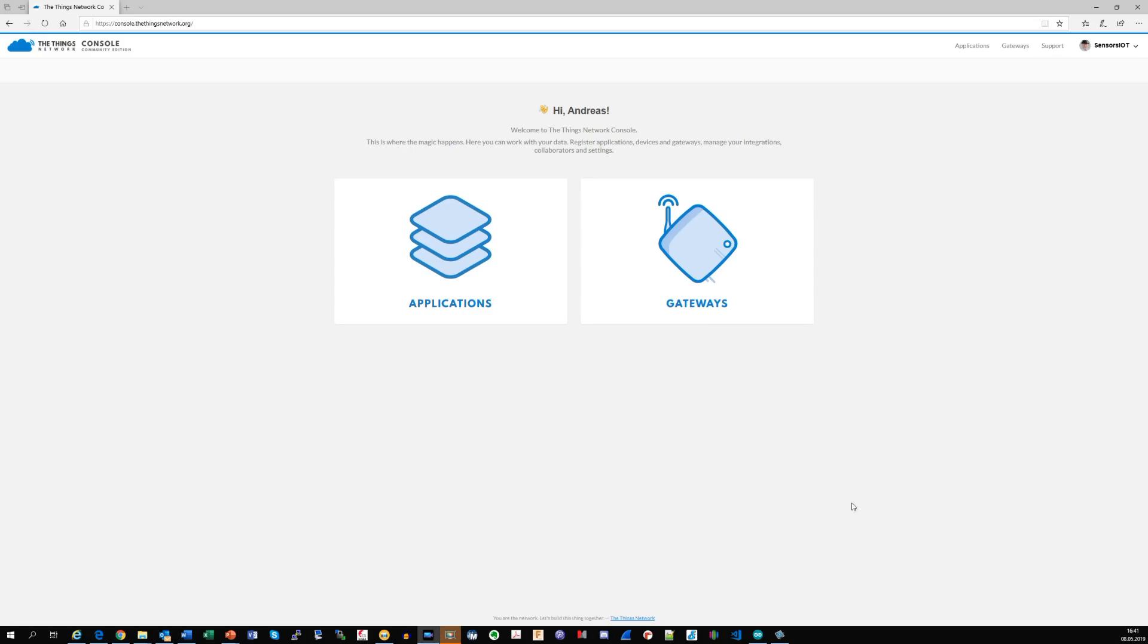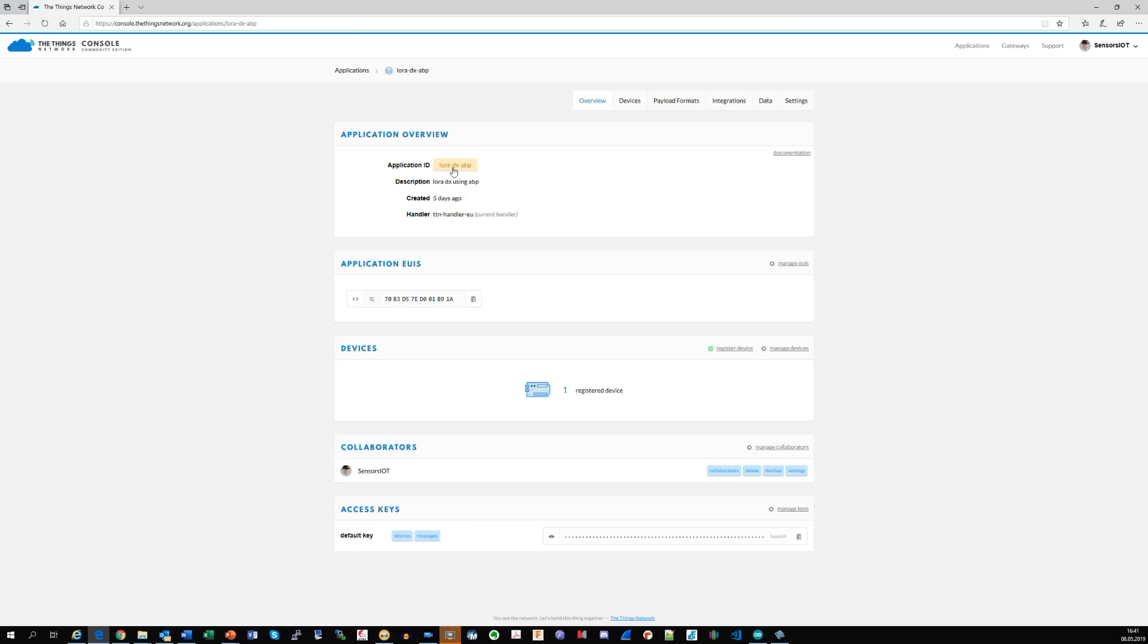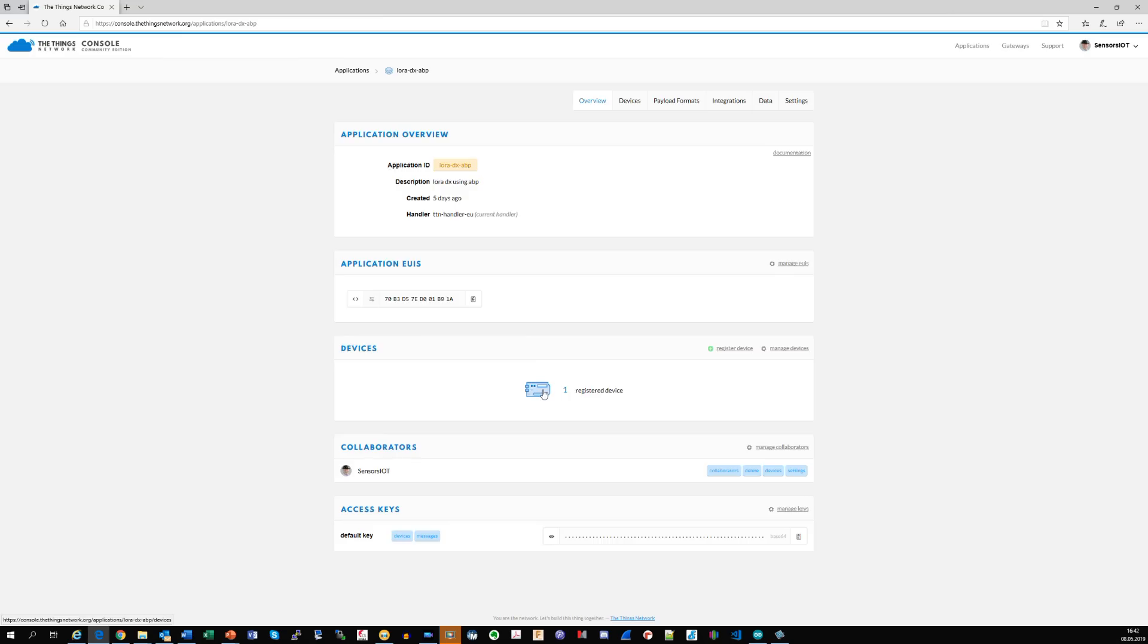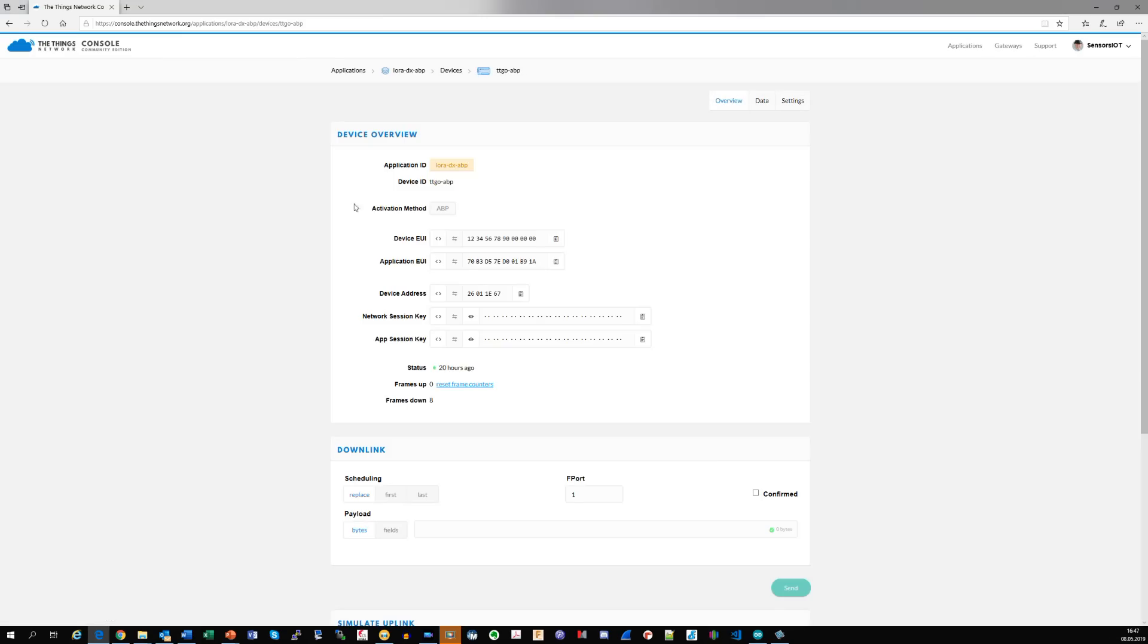Now we have to go to the TTN console and create an application for our purpose. I call it LoRa-DX-ABP. In Morse, DX was the abbreviation for long distance radio connections. And this shortcut is used to this day by amateur radio operators. Next, we have to create a device. I call it TTGO-ABP.